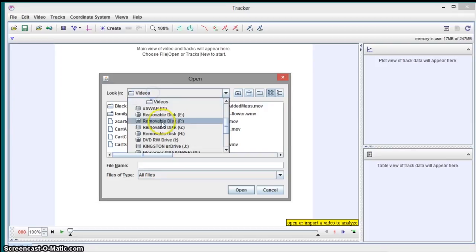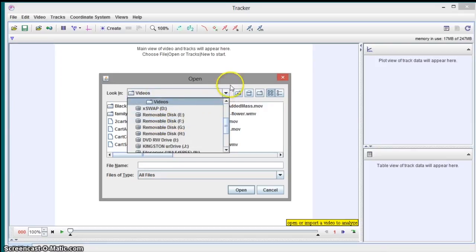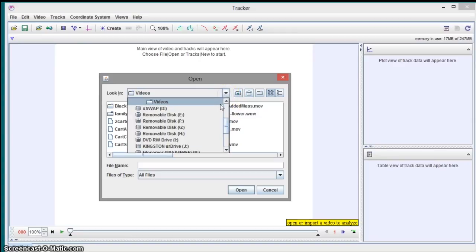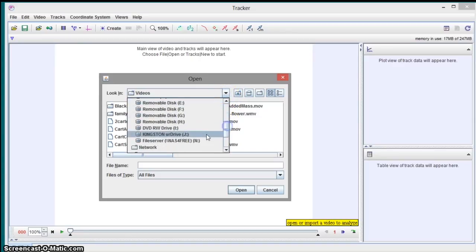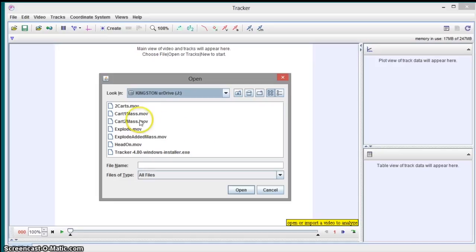And we'll go to the video place, or wherever I was holding mine. So I'm going to open up two carts, that'll be the first one.